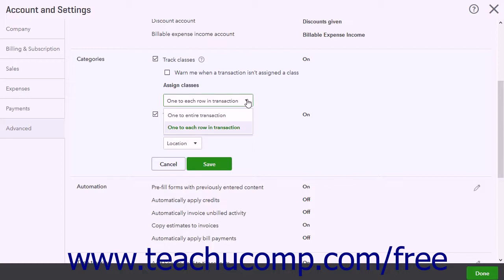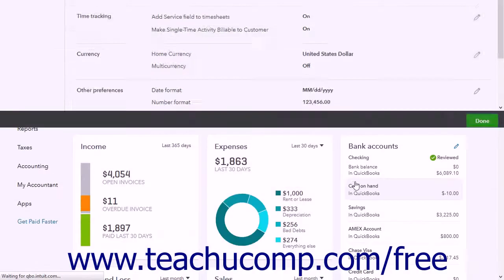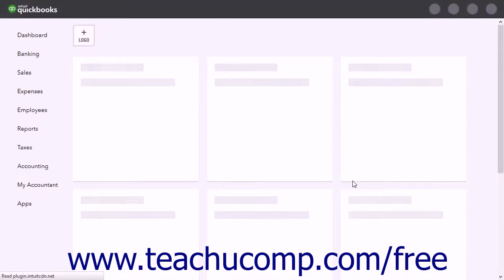To classify line items, select the one to each row in transaction choice. When finished, click the Save button in this section, then click the Done button in the lower right corner of the window to close it.